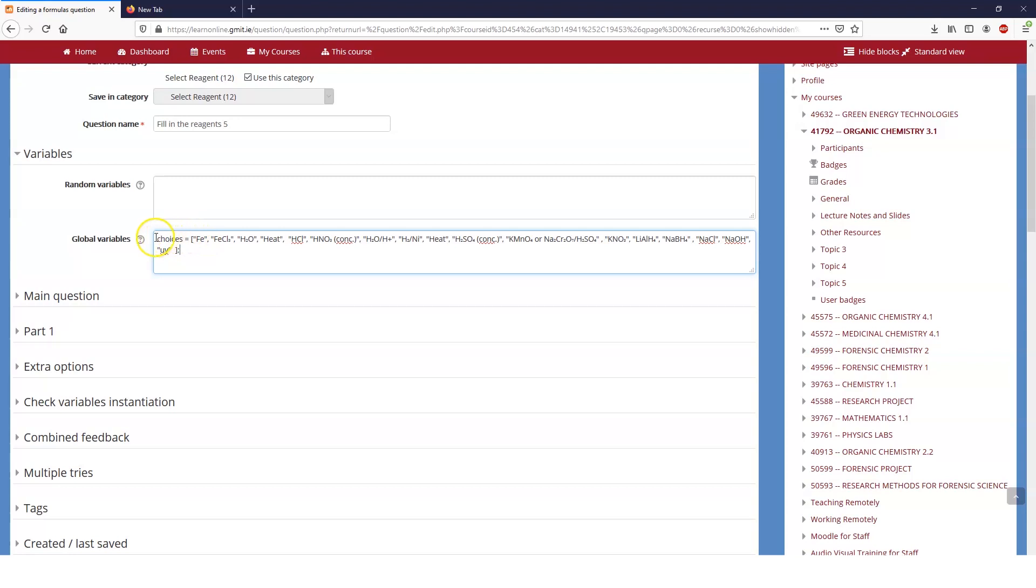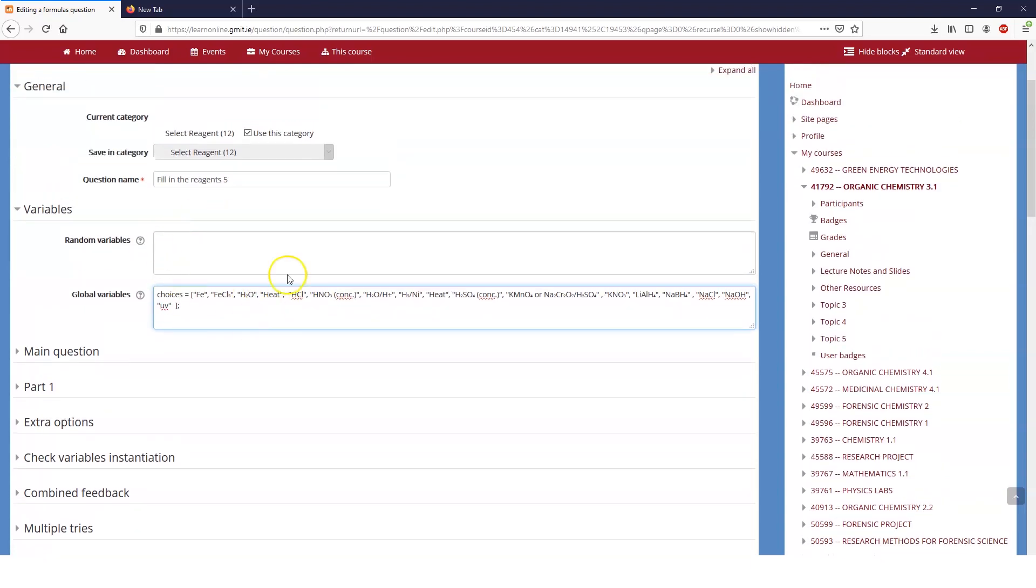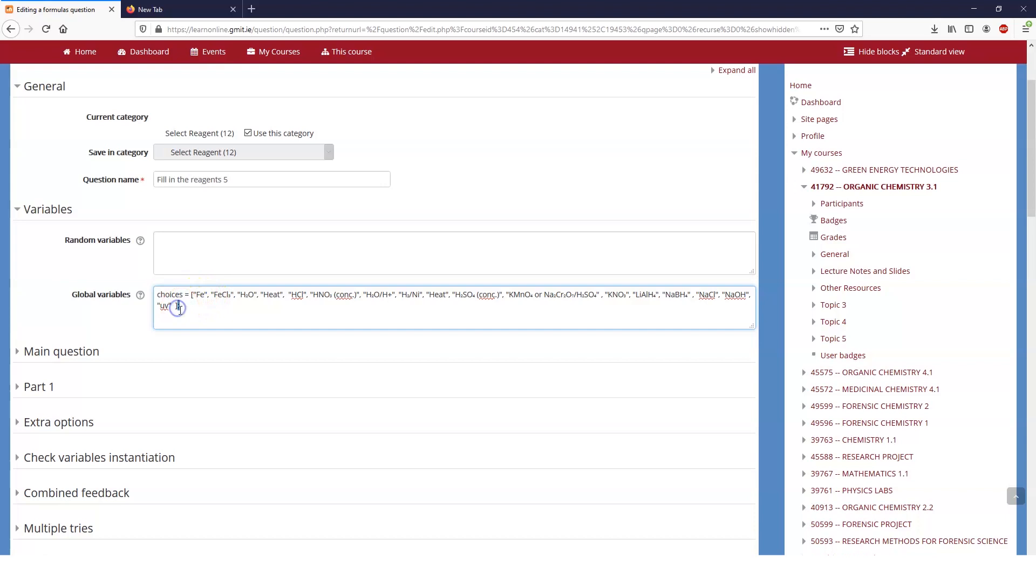But in this case we've set up a global variable. So this variable will be a variable in all of the parts of our questions and a variable is basically a particular value and you can check against this variable or you can make this variable appear inside your question. So in this case I've just called it choices because these are the different options and then I have a list of them and you'll see that they are all inside inverted commas separated by a comma and you finish every line with a semicolon because that lets the question know that that's the end of that line.